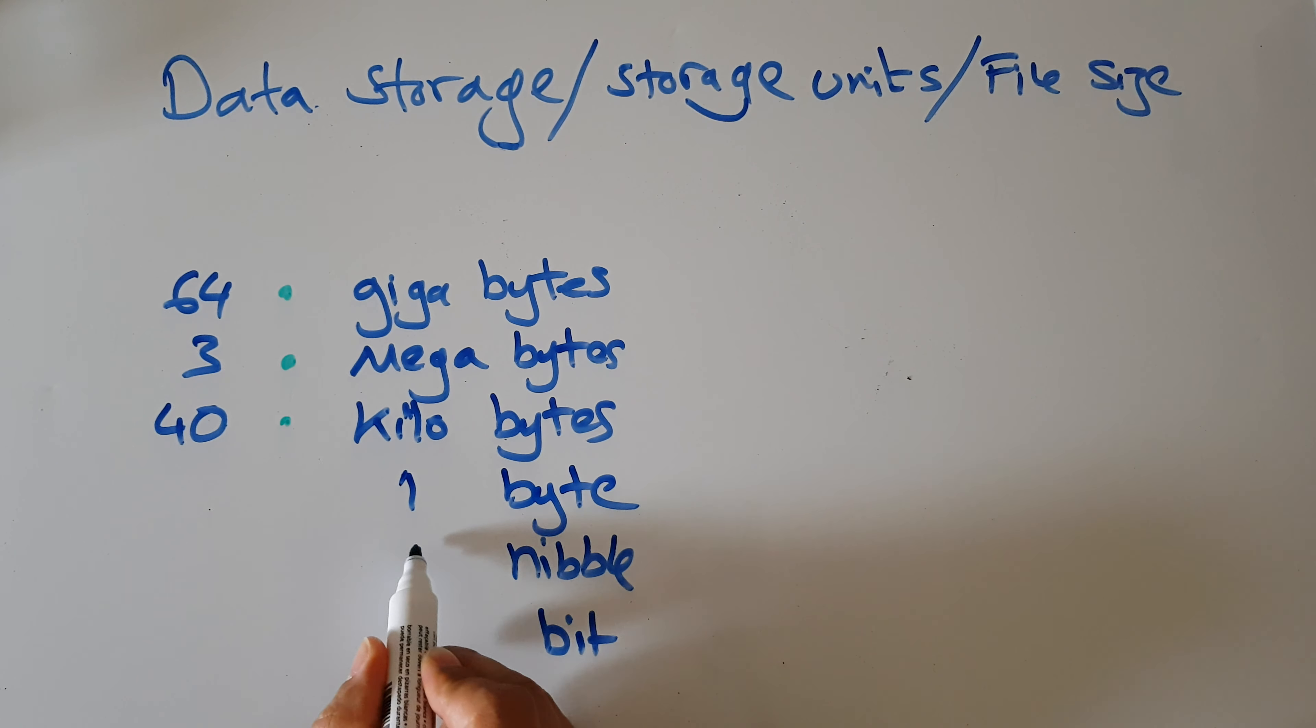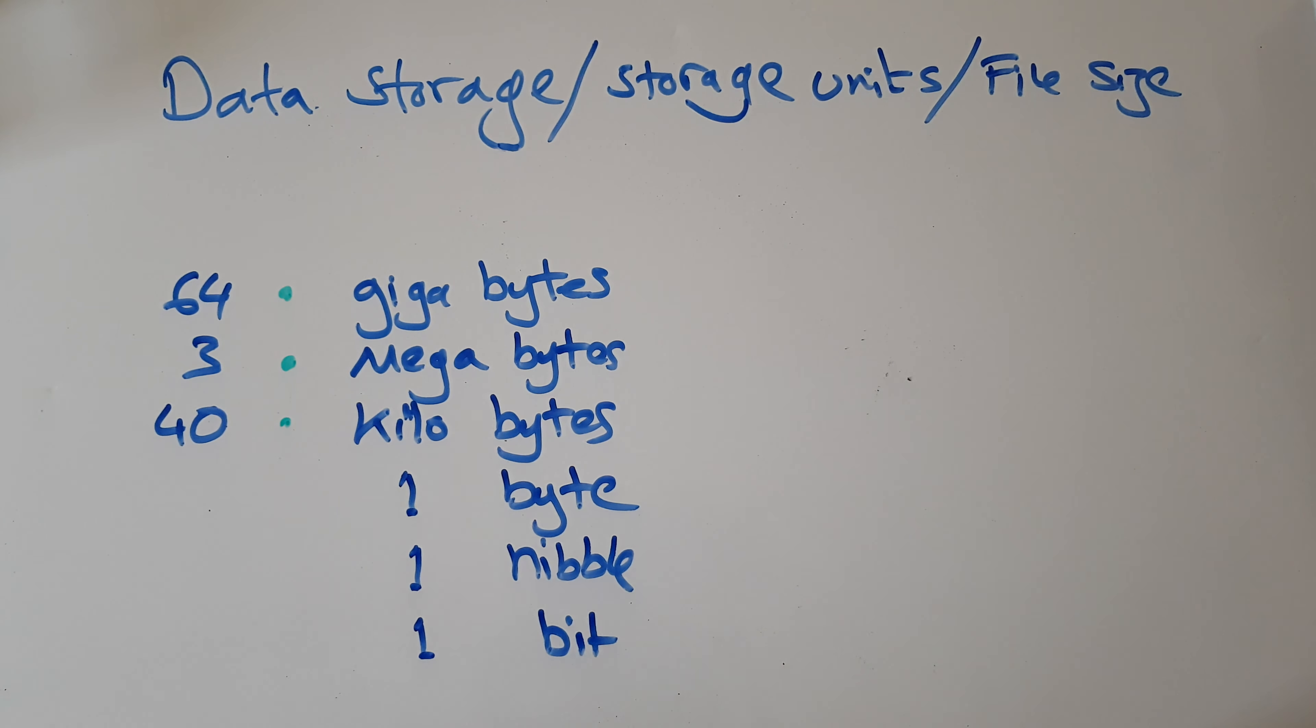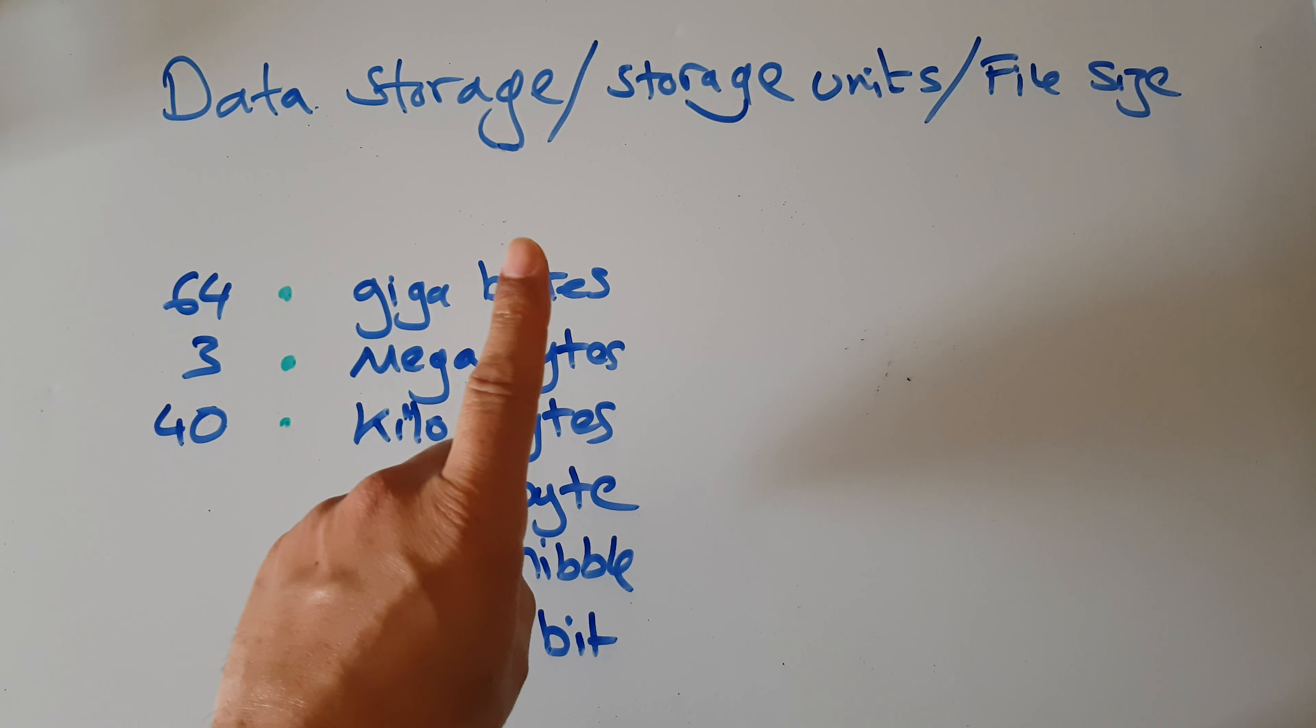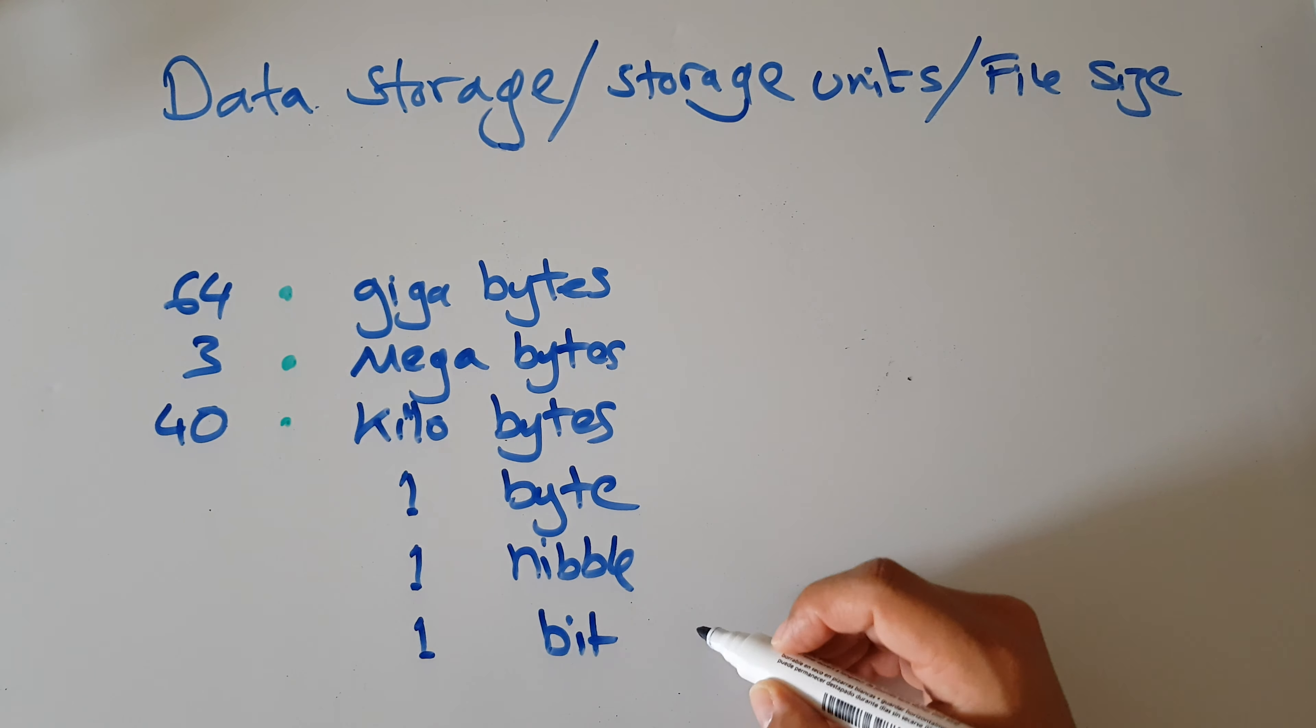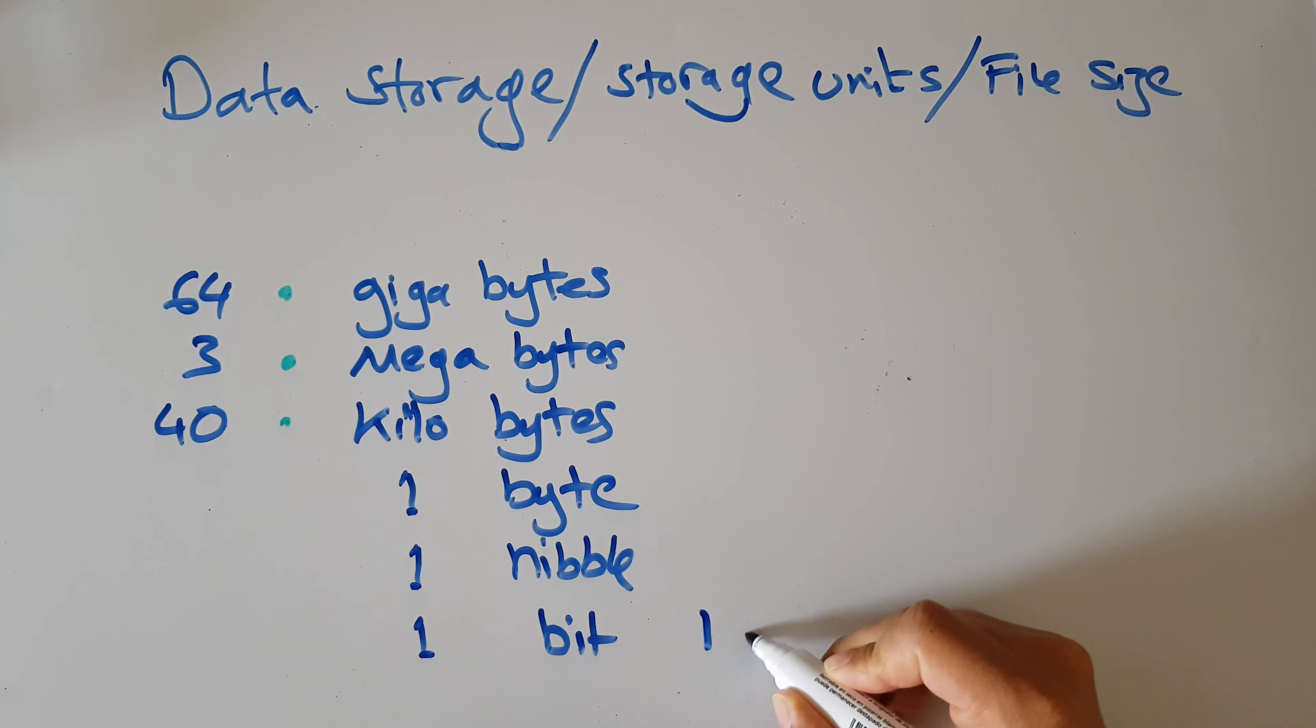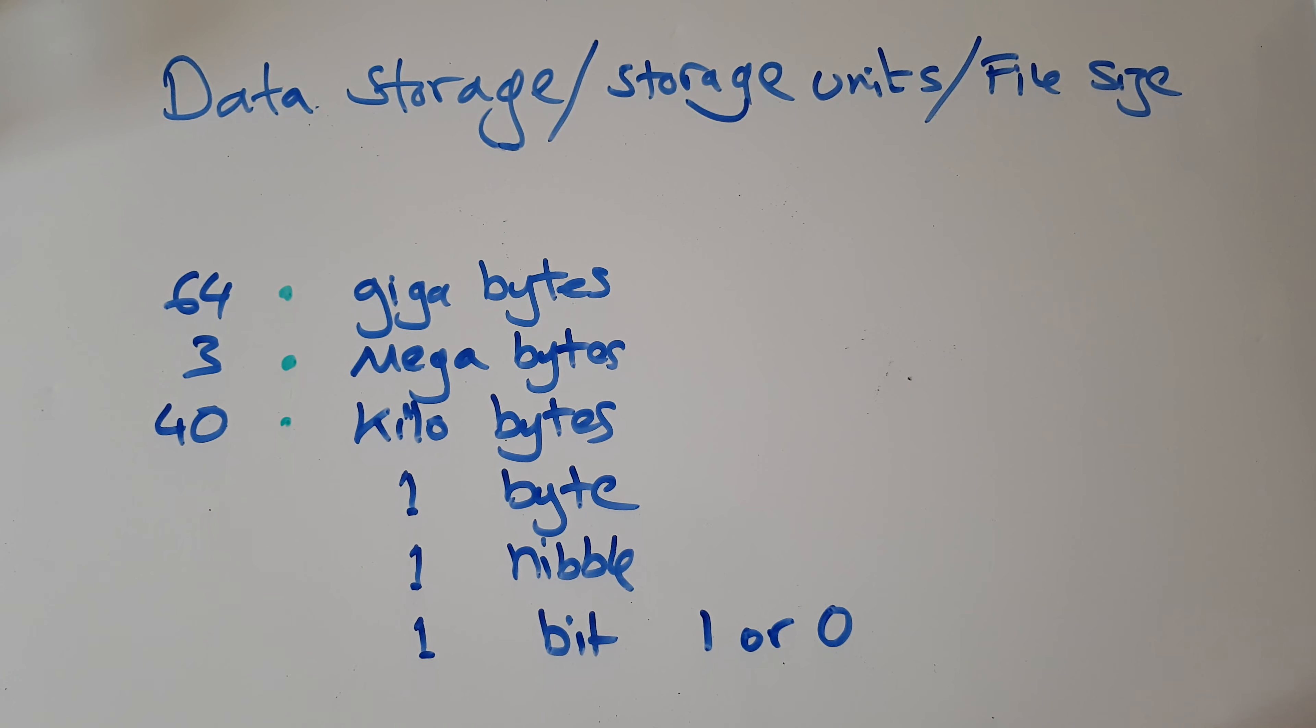Now a bit is the smallest value or the smallest data unit, which is just either a single one or a single zero. So a bit is a one or a zero. That's it. Smallest amount of information.